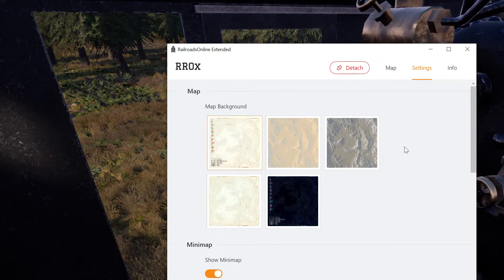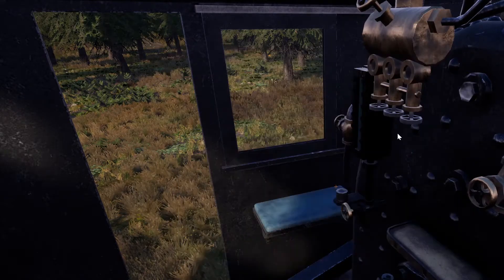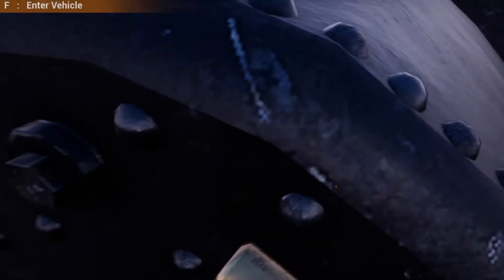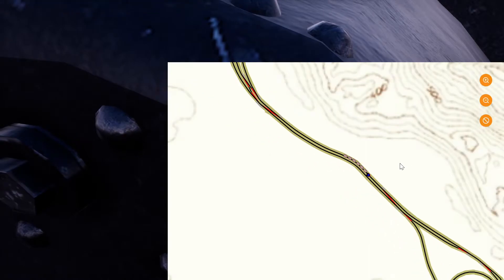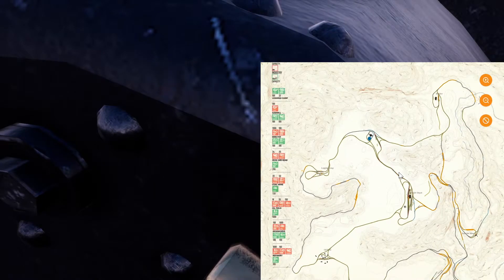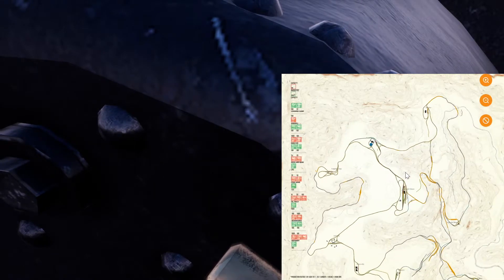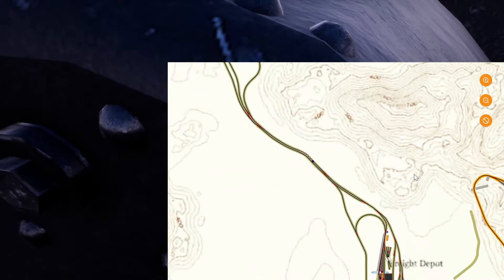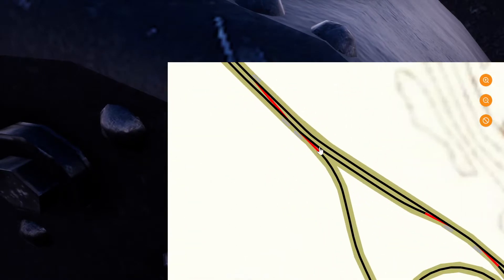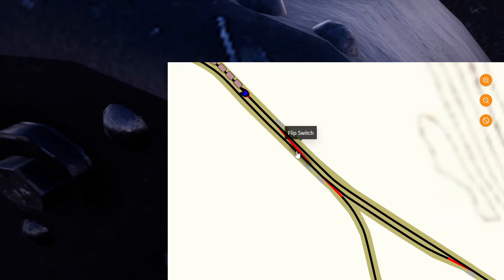F1 should have brought up the screen. I need to actually have the game highlighted. Now my map is in the screen. Cool — I can see the switches. I can flip the switches.